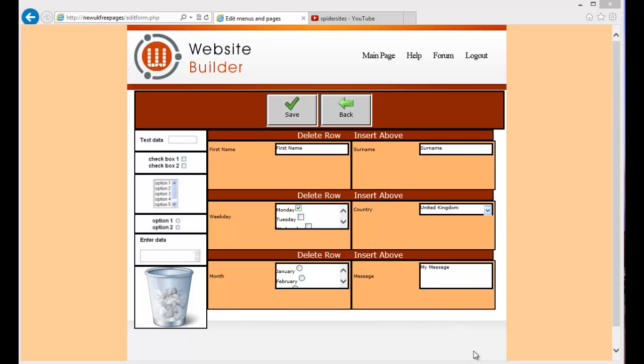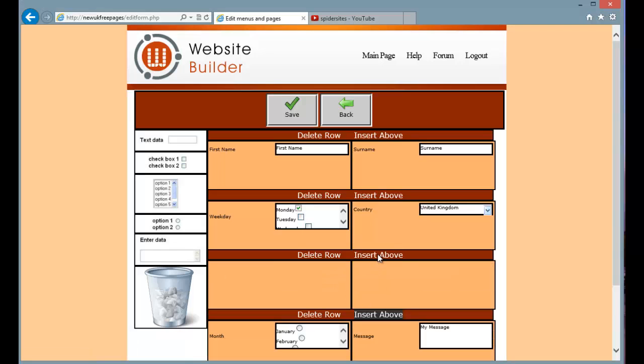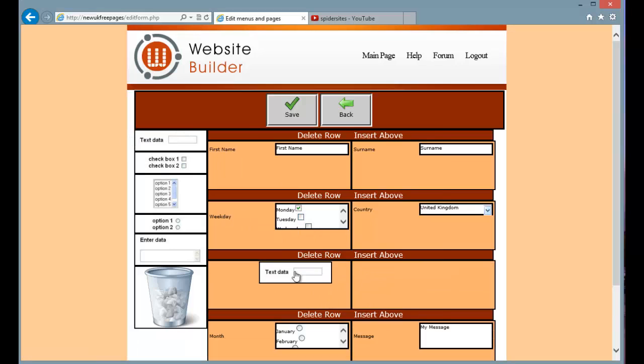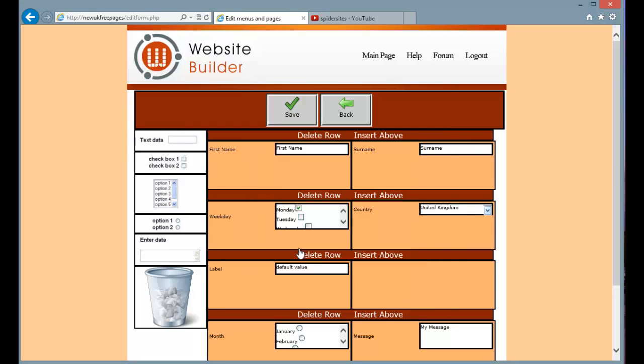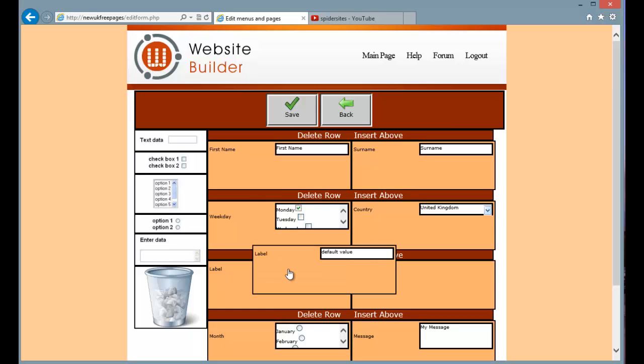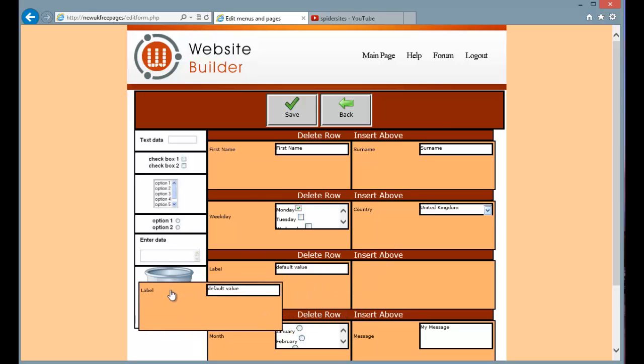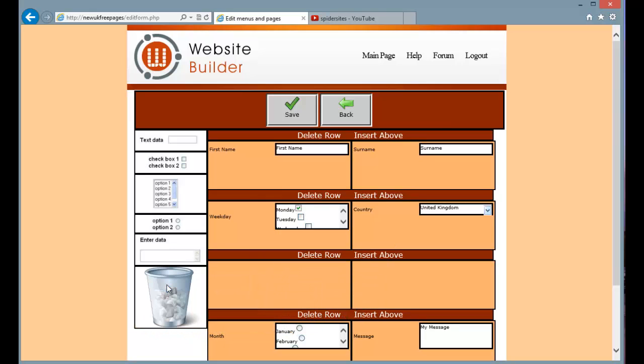One last thing to show you is how to delete a field. I'm just going to add another row here and I'm going to drag a text field over to it, just accept the defaults. Now I don't want to delete any field. All I have to do is simply pick it up, drag it to the dustbin and it's gone.